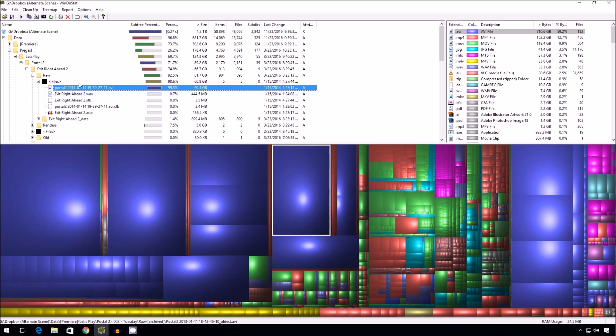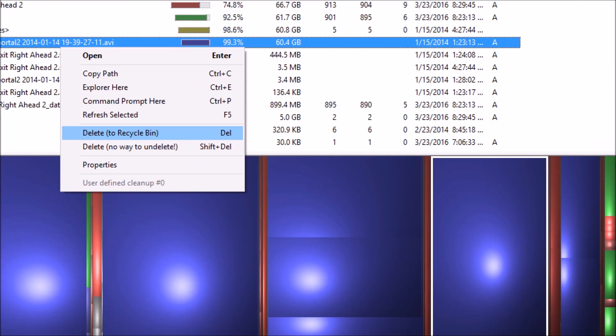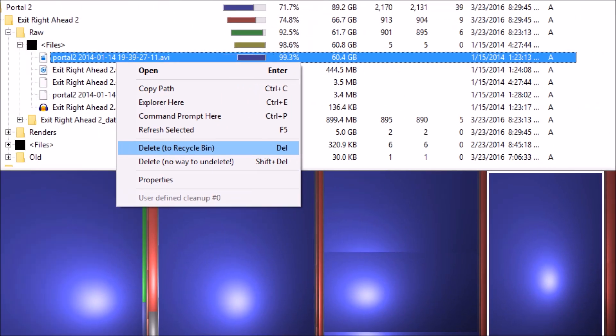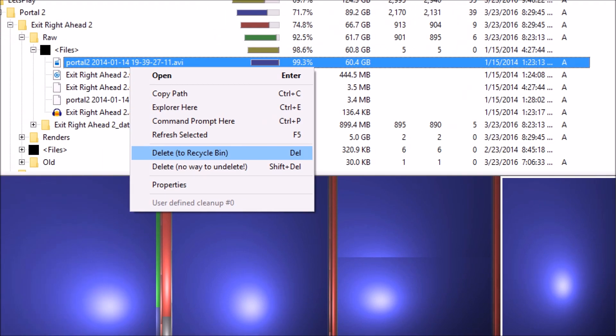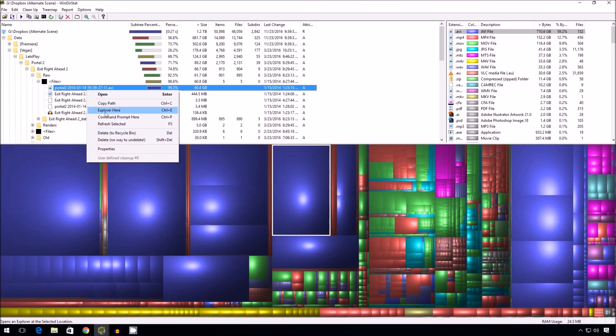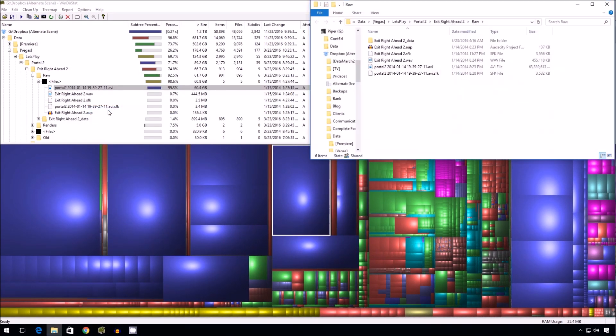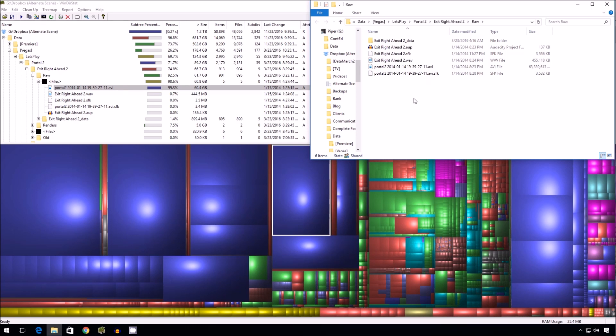Keep in mind, you can right click at any point and say you want to delete, send it to the recycling bin, or delete with no way to undelete. And it's also possible to simply say you want to explore there, which is one of my favorite things. You just say explore here. It pops open a Windows Explorer window focused on that file. And that's how you can free up some space in Dropbox. I hope this helps. Thank you.